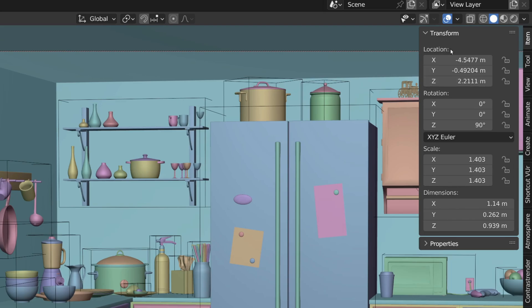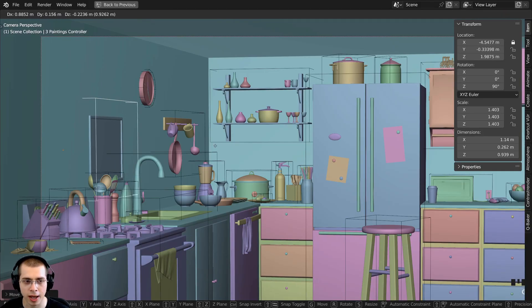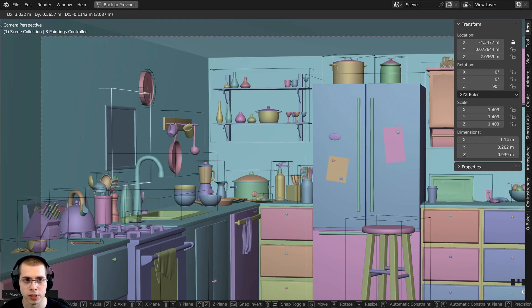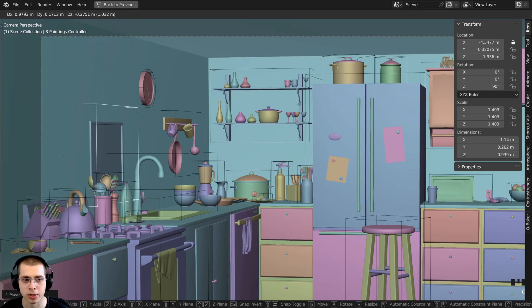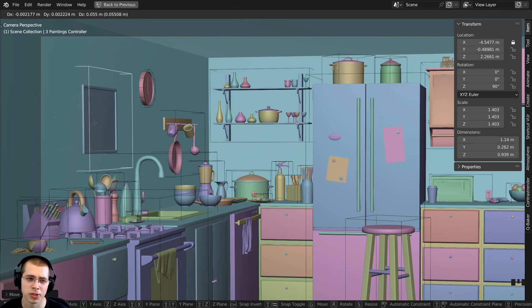For this example here on the X location, I'm going to click on the lock icon. Now I can simply hit G to grab and move this around, and it's going to lock on that axis.